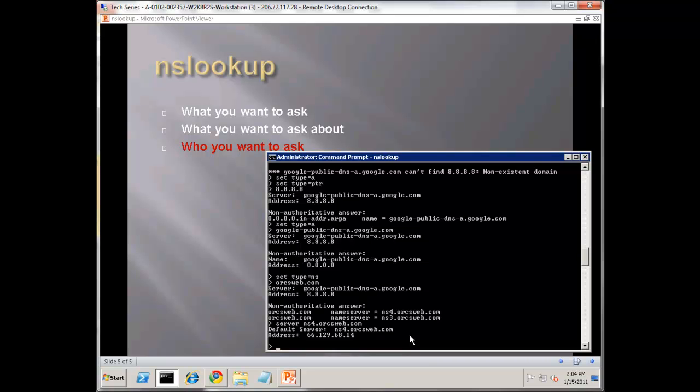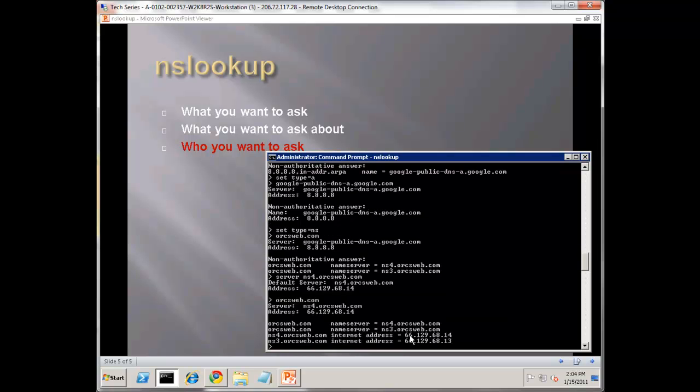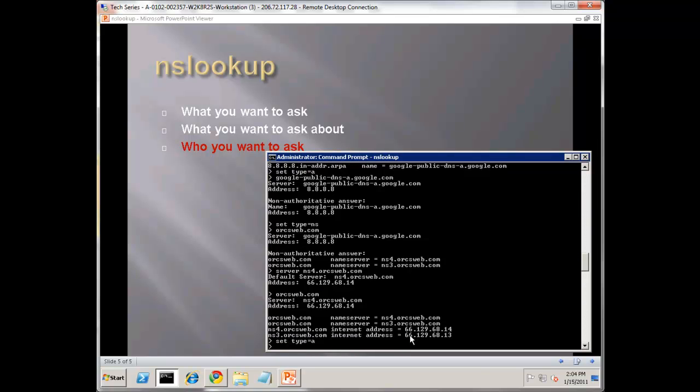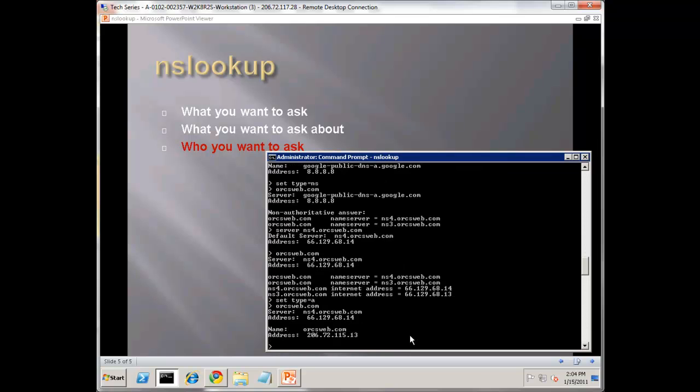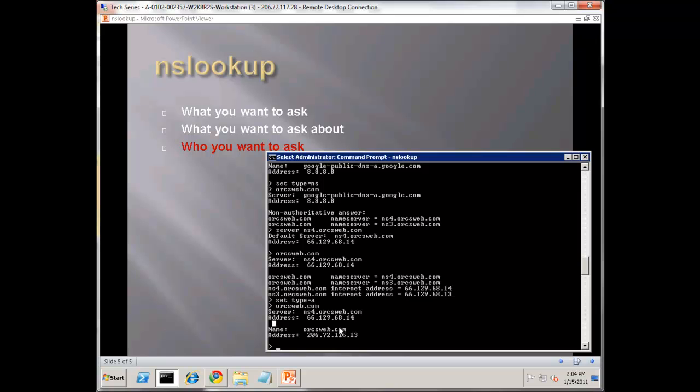You can pick a DNS server somewhere in the world with NSlookup and do all your queries directly against that server. This allows you to get authoritative answers. Watch, if I hit orcsweb.com, and do set type equals to A - notice what it's done is given us the domain name. Notice it doesn't say non-authoritative answer this time. Because this server actually has the answer, it didn't have to look it up for us.